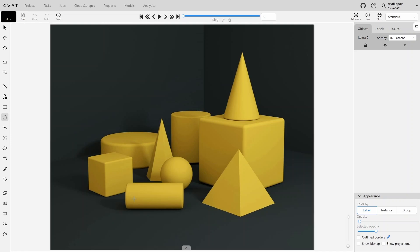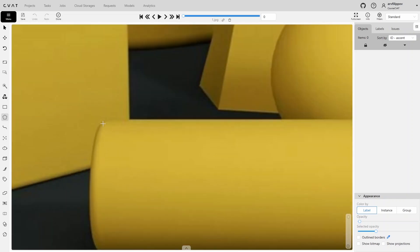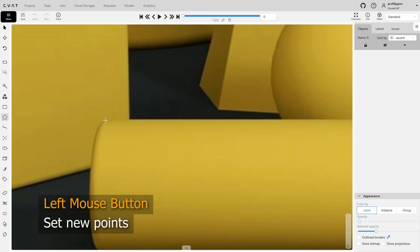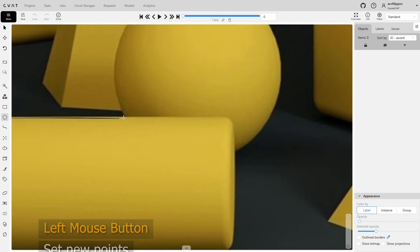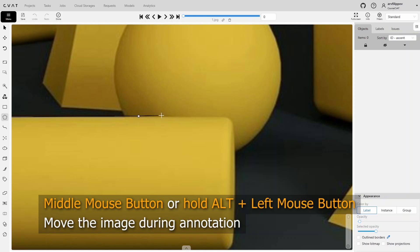Let's fully annotate this object using the polygon tool. Polygons are used to annotate objects in such a way as to exclude as much background as possible. This means that polygon points need to be placed as close as possible to the object's contour. Use the left mouse button to set new points. You can move images during polygon annotation using the middle mouse button, or hold down the Alt key to move images using the left mouse button.